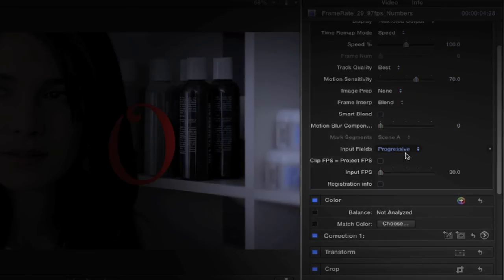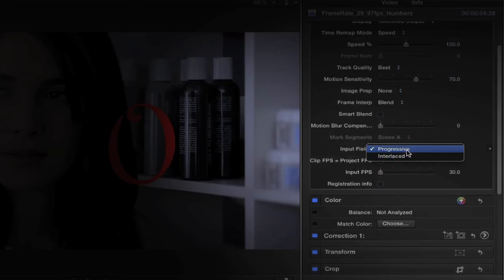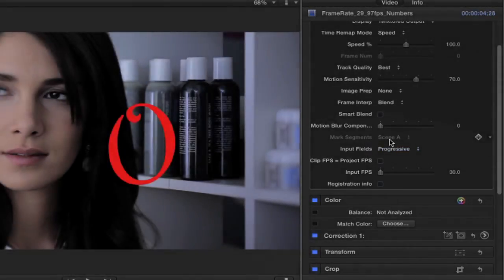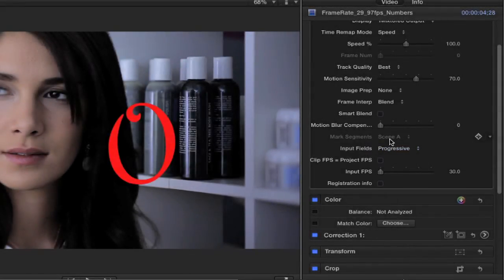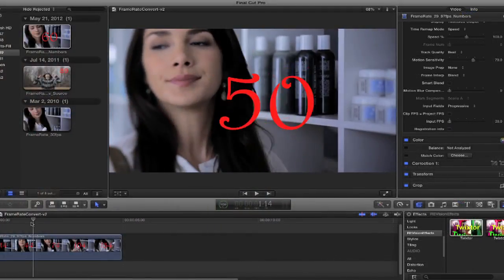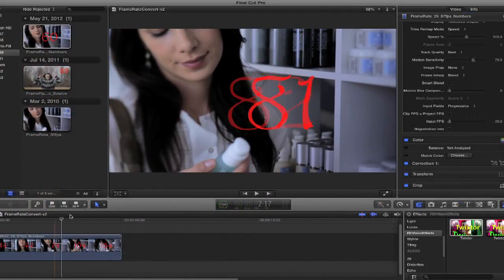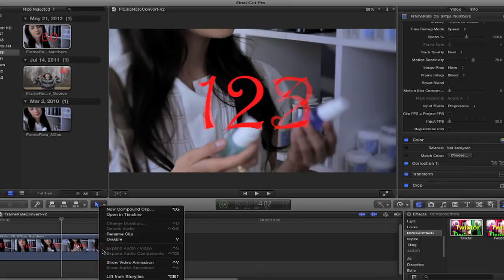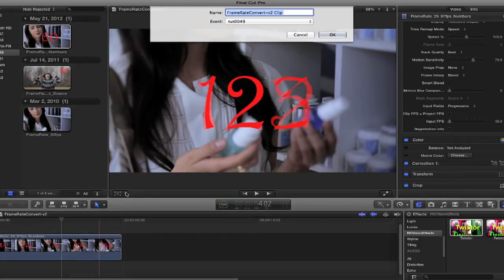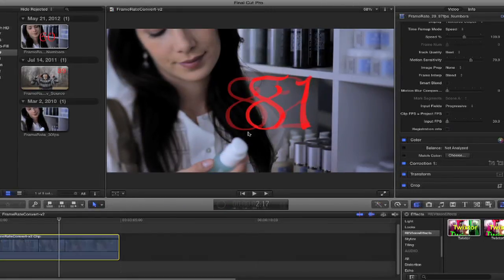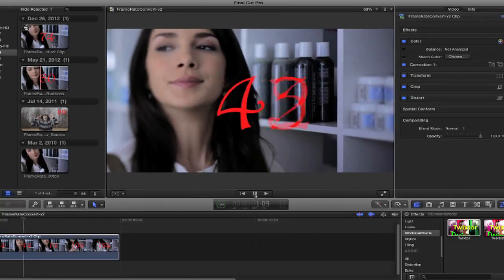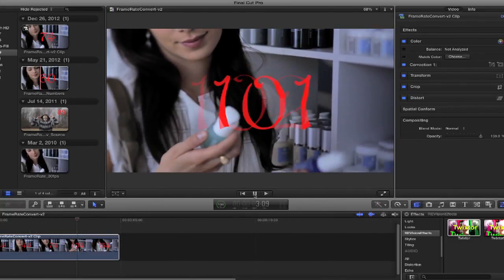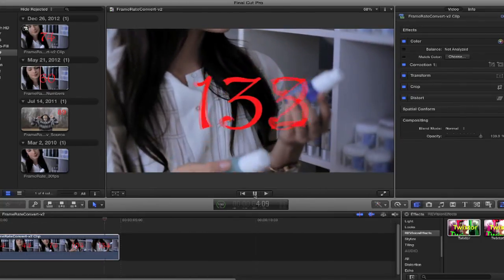Then you just change the fields menu to interlaced if your footage is interlaced, or progressive. In this case, our footage is progressive. That's it. If you want to trim it or edit it, you need to make it a compound clip. If you also want to slow it down when you frame rate convert, you can set the speed or frame number settings as shown in the Final Cut Pro X overview tutorial.